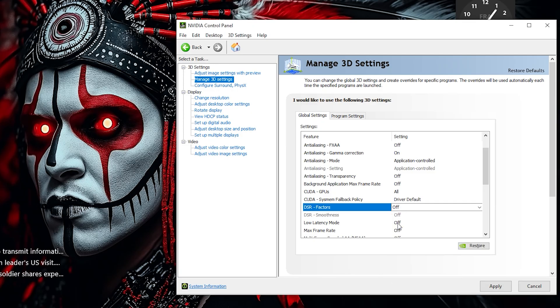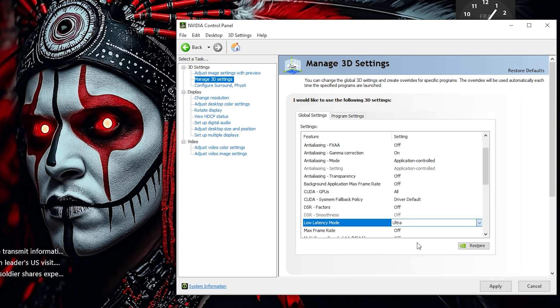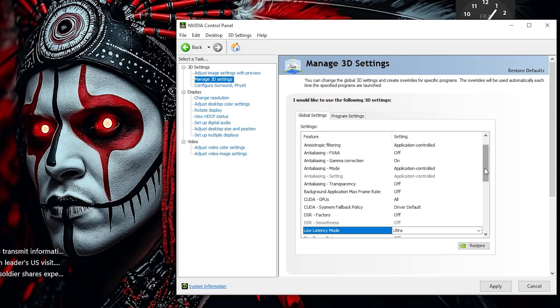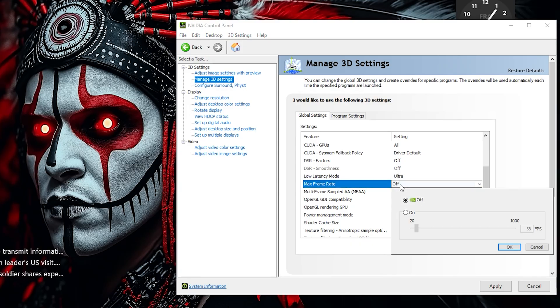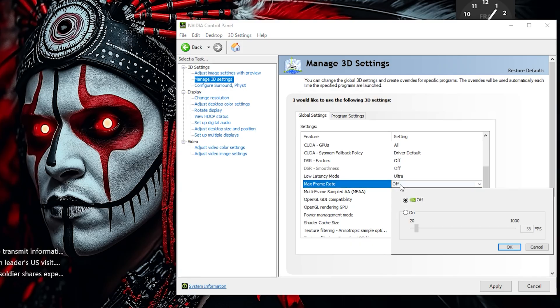Set Low Latency Mode to Ultra. This minimizes input lag by sending frames to the GPU just in time, giving you the most responsive gameplay experience, especially in fast-paced titles. Leave Max Frame Rate set to Off, unless you're trying to limit FPS to reduce heat, save power, or avoid screen tearing on certain monitors.